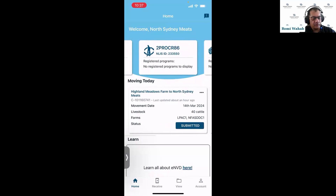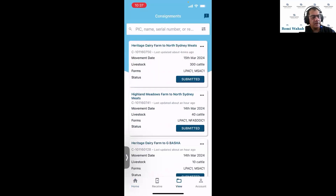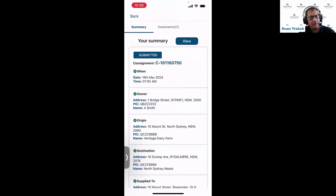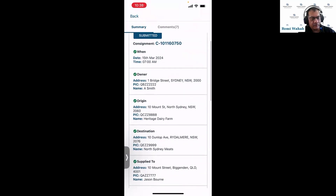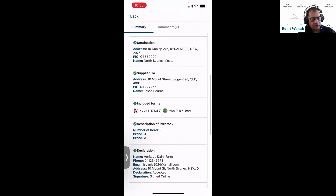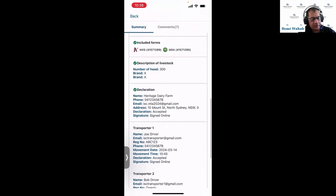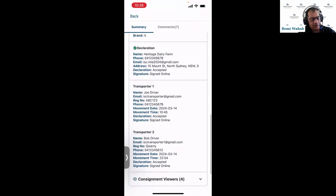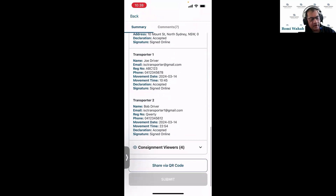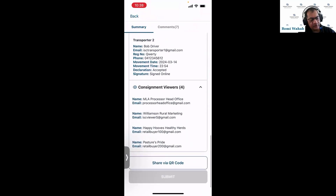If I want to see all my consignments, I tap the view button. Let me open up the consignment we were looking at on the web — the 300 head cattle. Opening it up, I can see the same summary page for the consignment. All sections are completed with a tick next to each. I can see what forms are included, what brands, and how many livestock. The declaration page has been signed, the transporters have signed their part, and I can see who the viewers are.